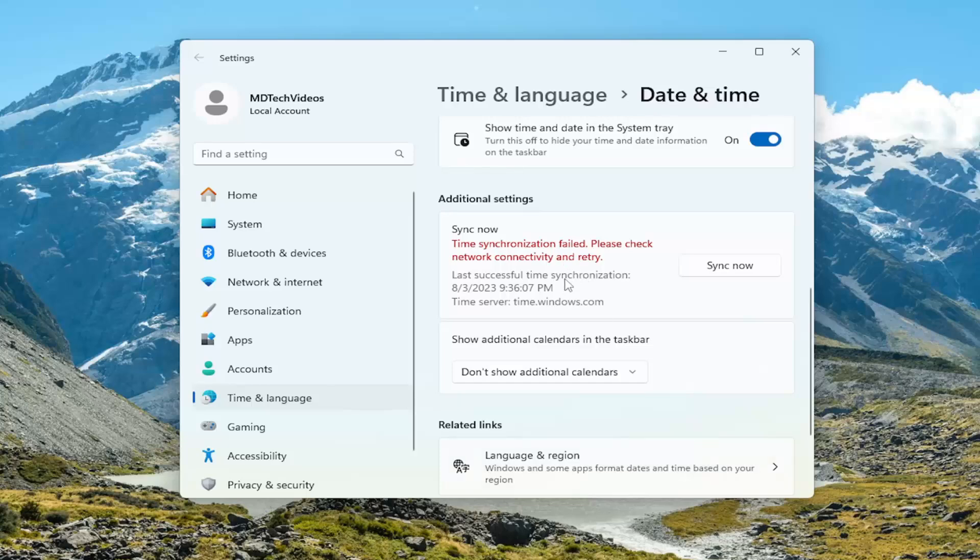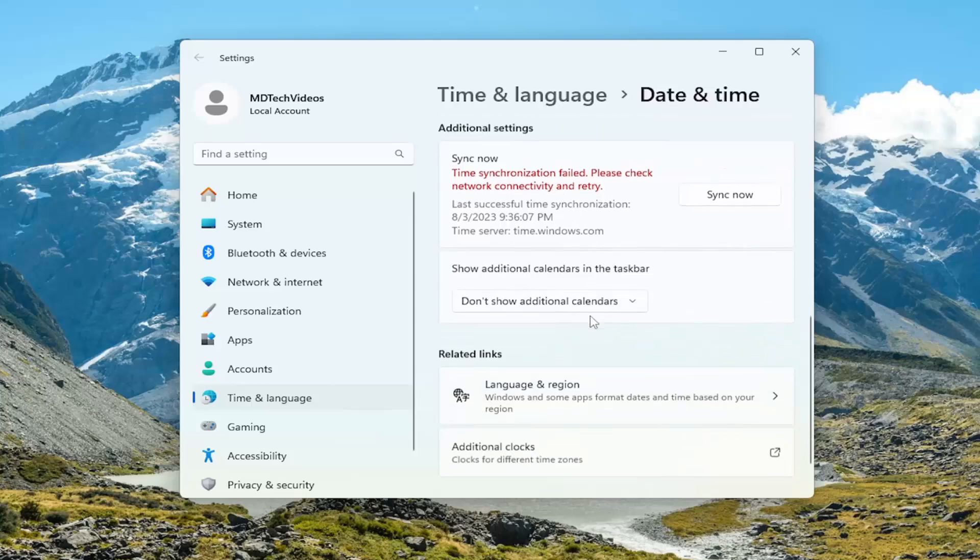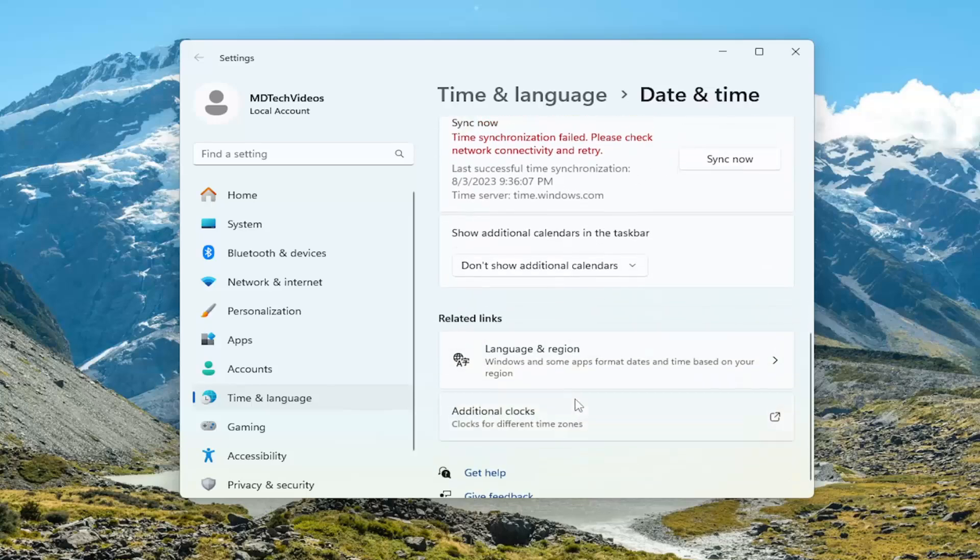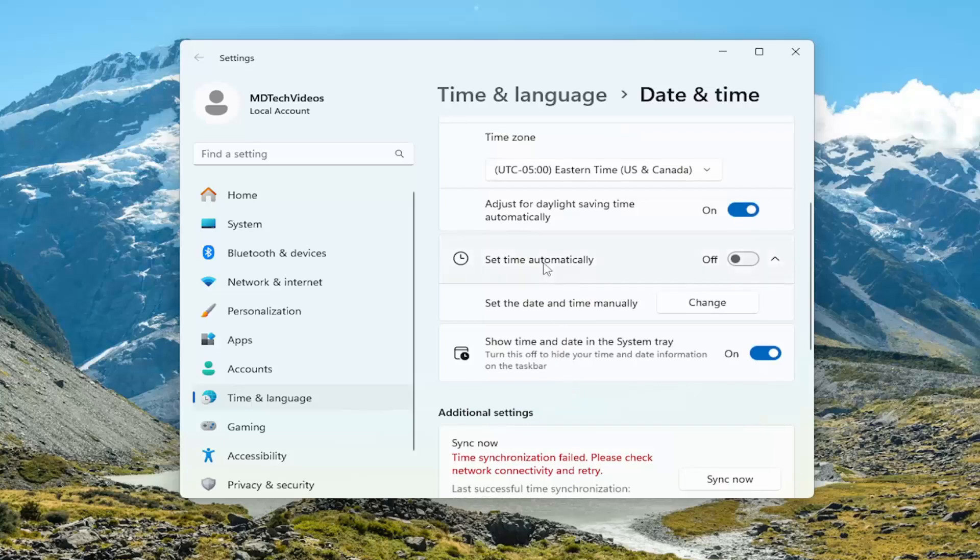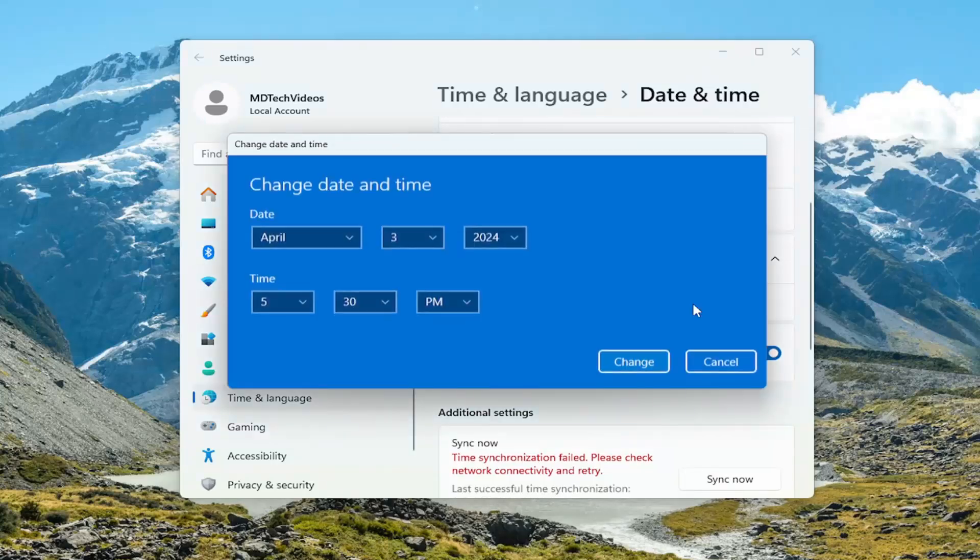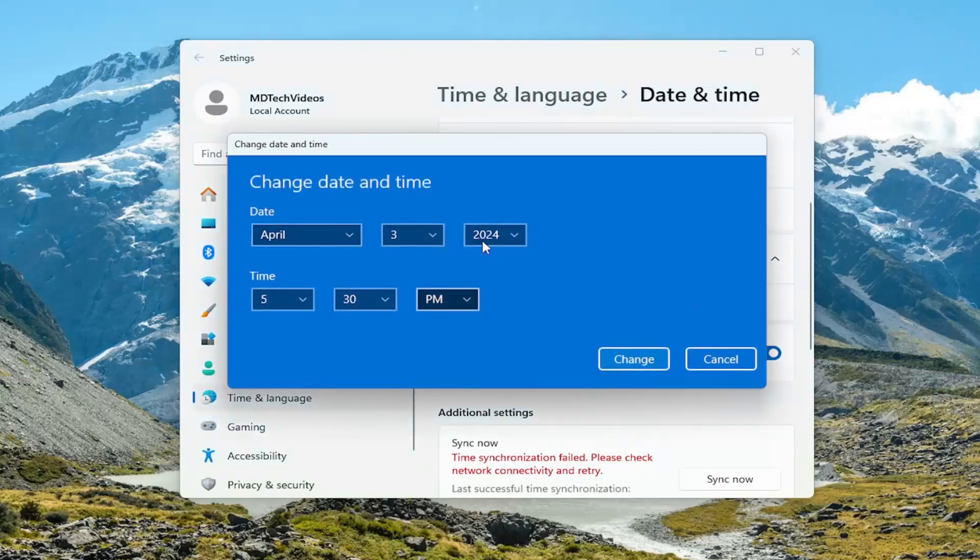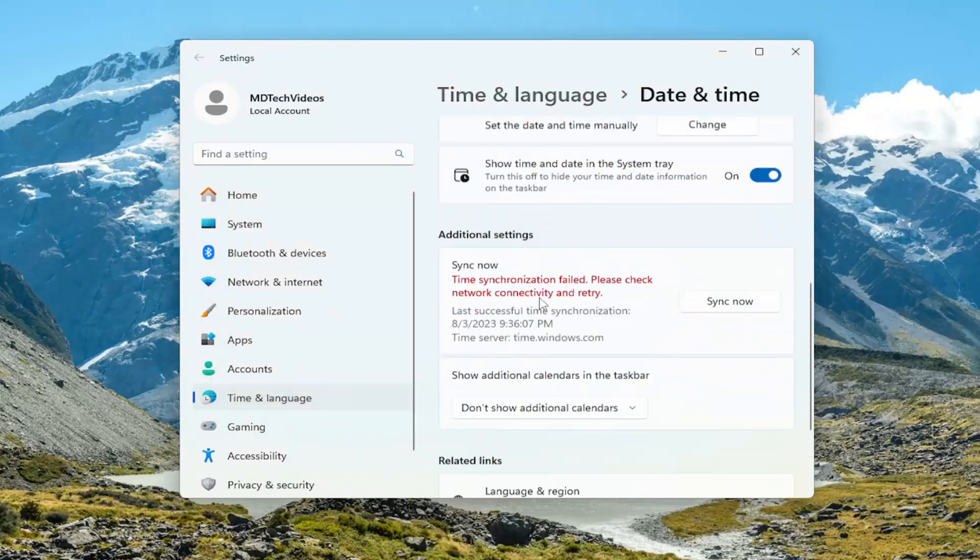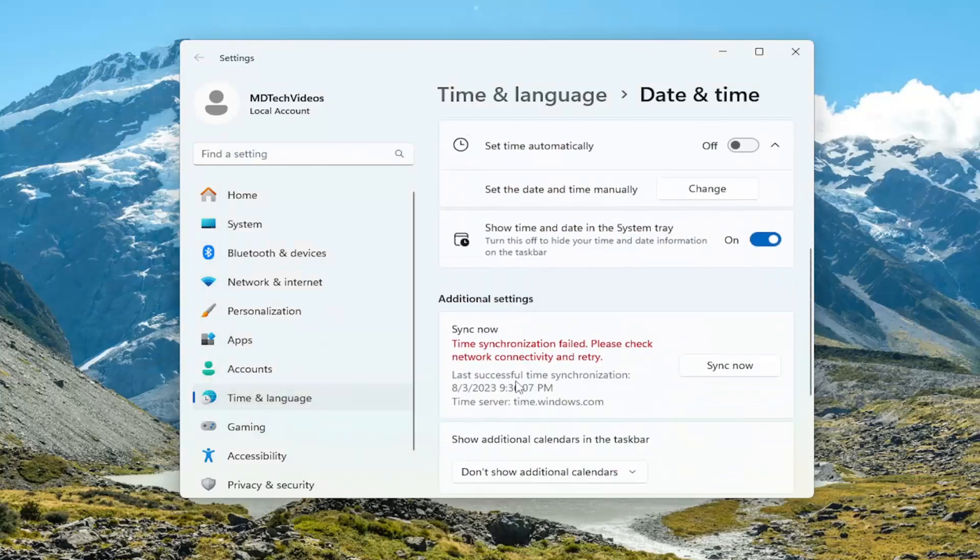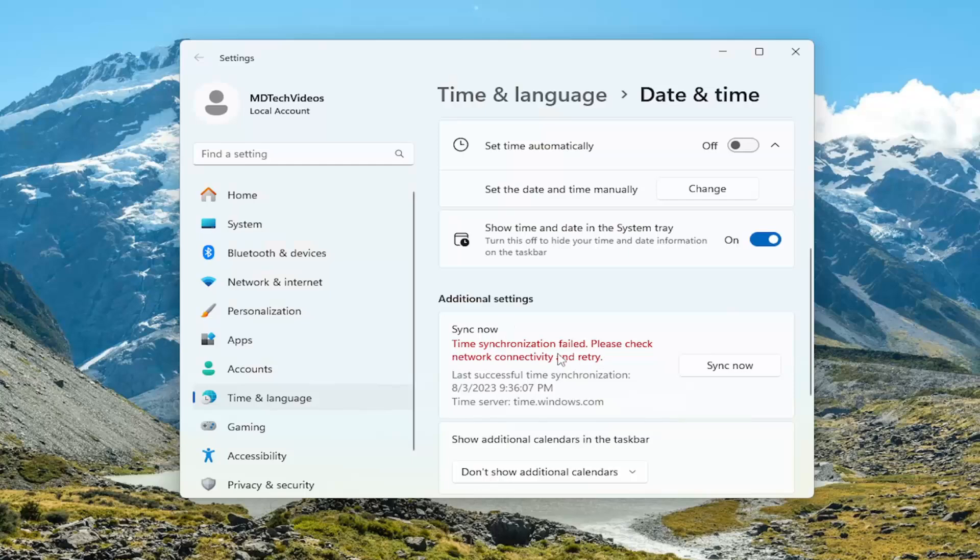If you're having an issue with your network, that's potentially a problem. You can also manually set it by selecting where it says set the date and time manually and selecting the change option. Then you can select the date and time from there. That's something else you can look into if you're unable to sync up with the Internet time.